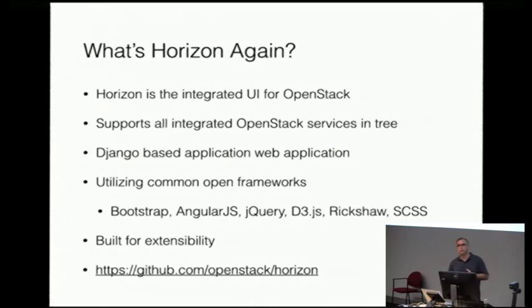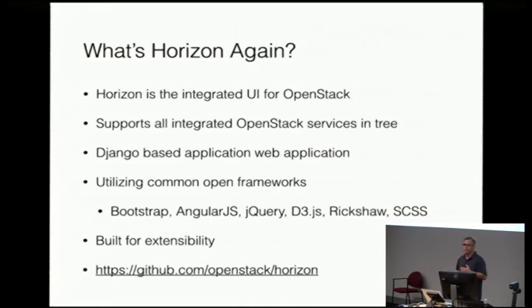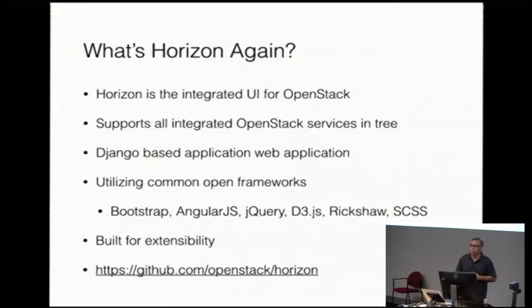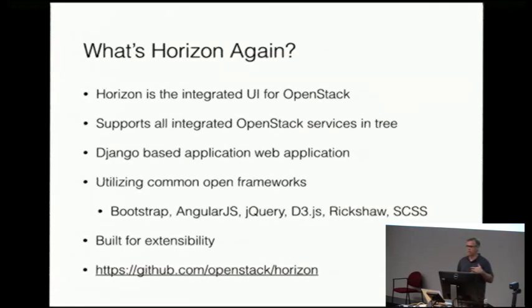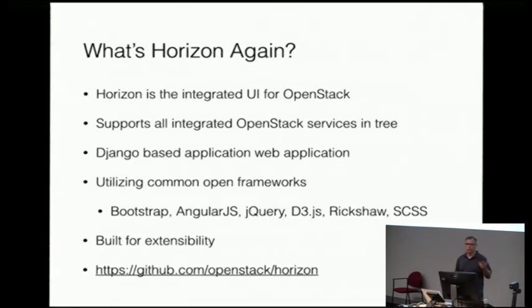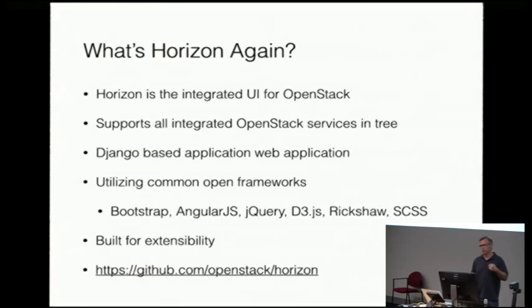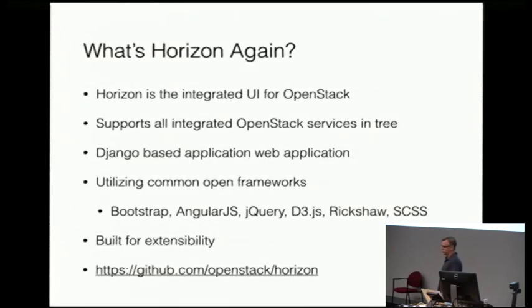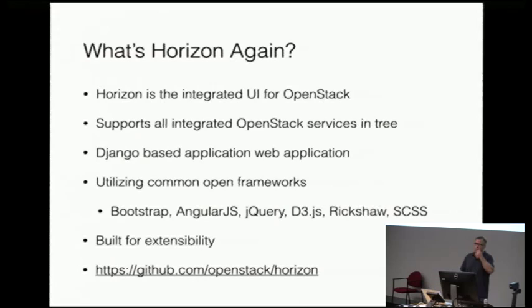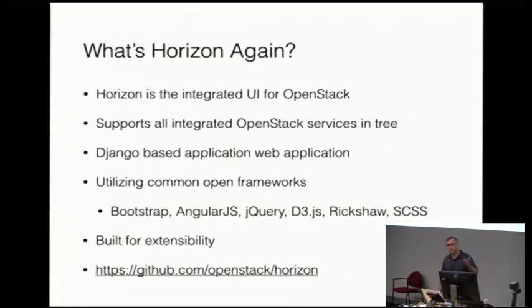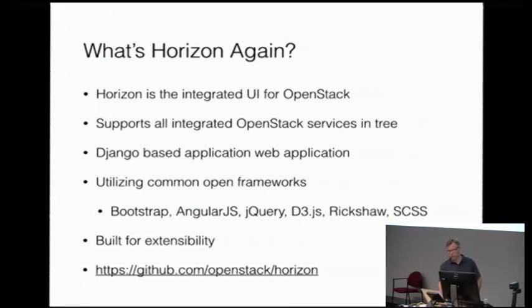It's a Django-based application, and it utilizes a lot of common open frameworks: Bootstrap, Angular, jQuery, D3 for some visualization, Rickshaw, SCSS. And it's built for extensibility, so that hints at the talk. And if you want to look at the source, it's there.